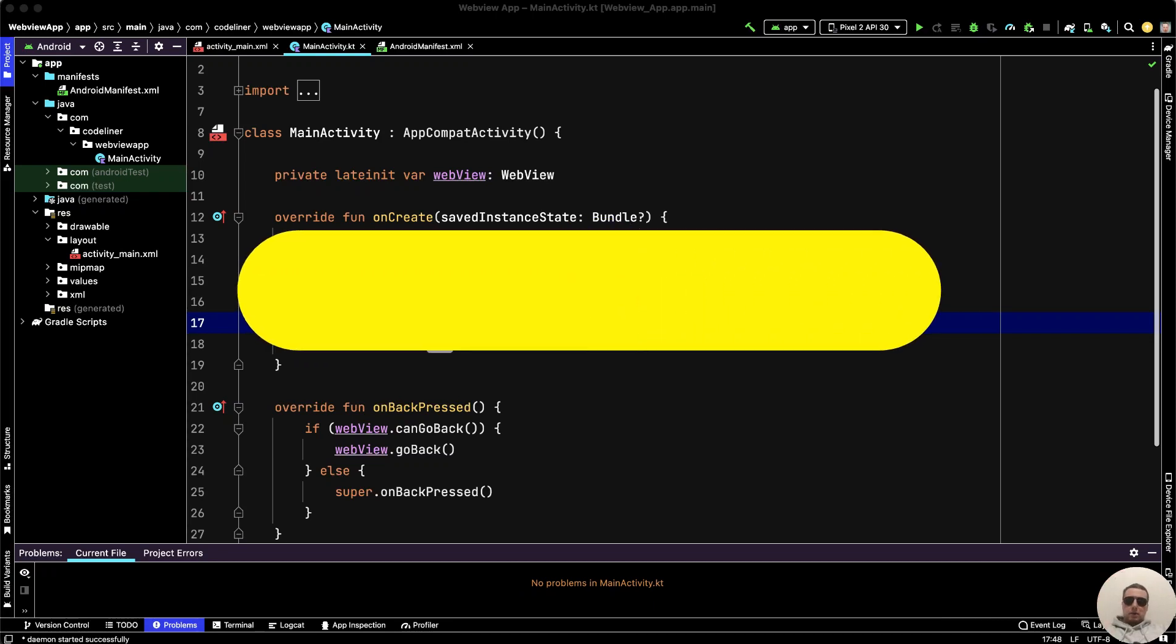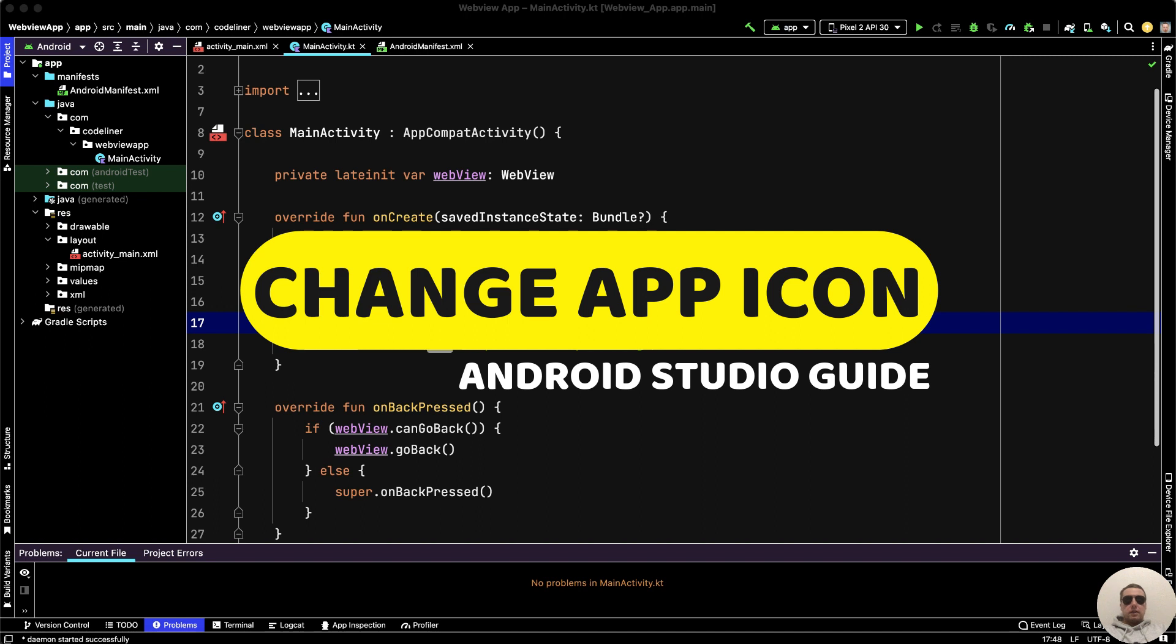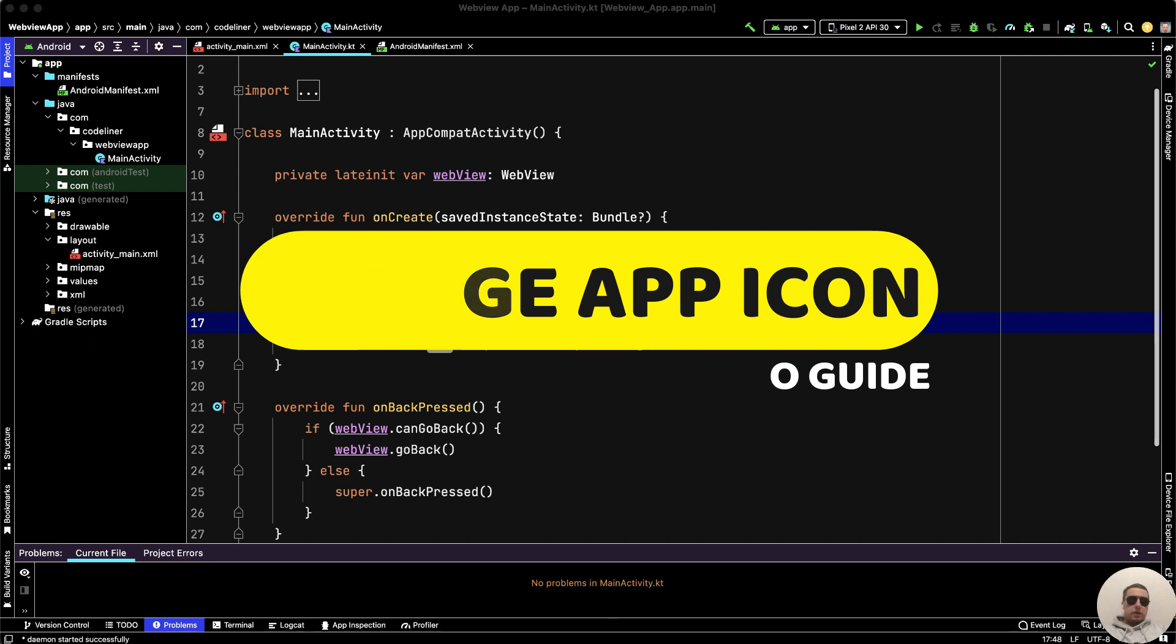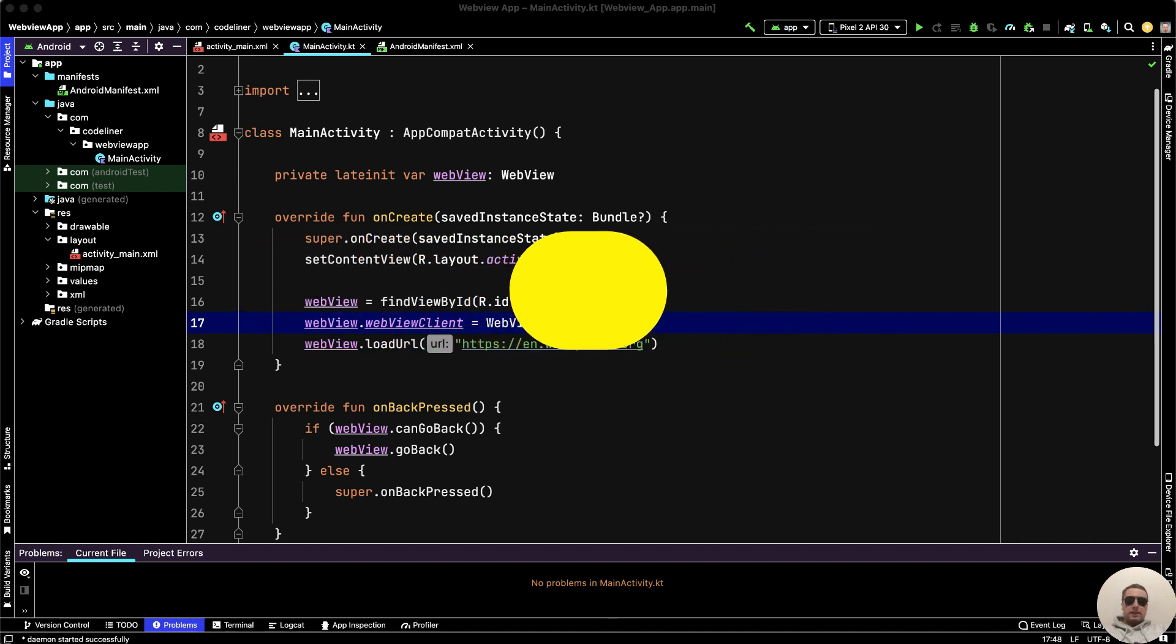Hey everyone! I'm going to show you how to change your app icon in Android Studio. It's very simple. Let's go!